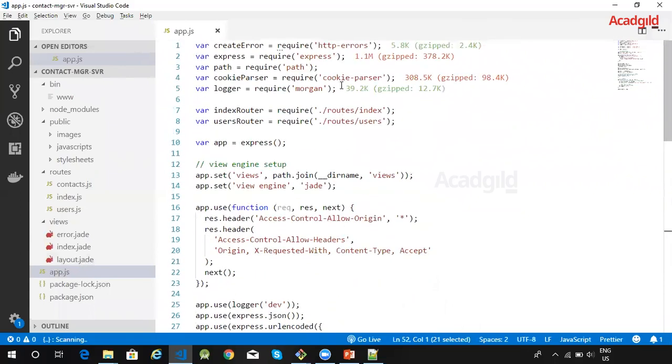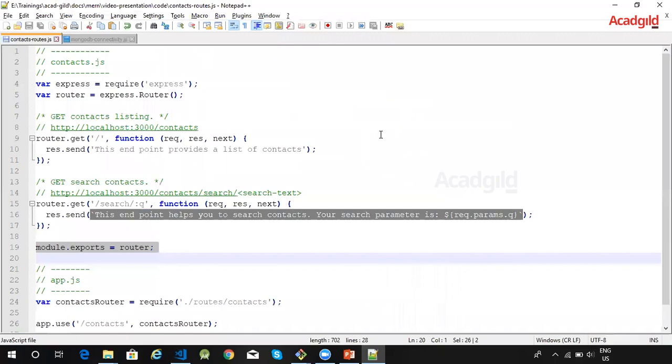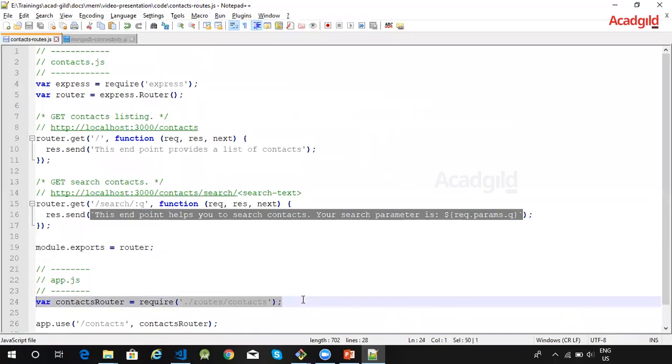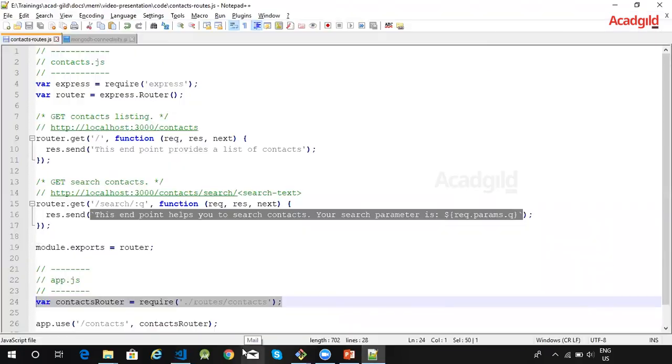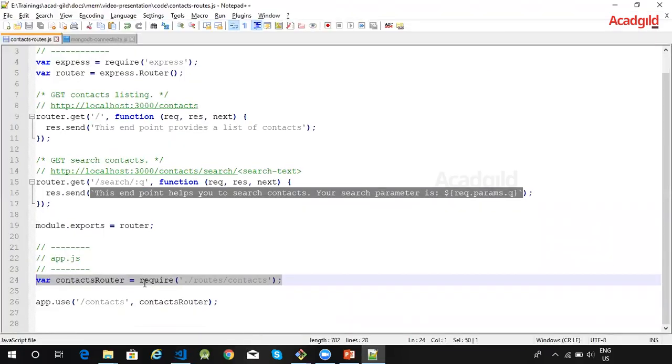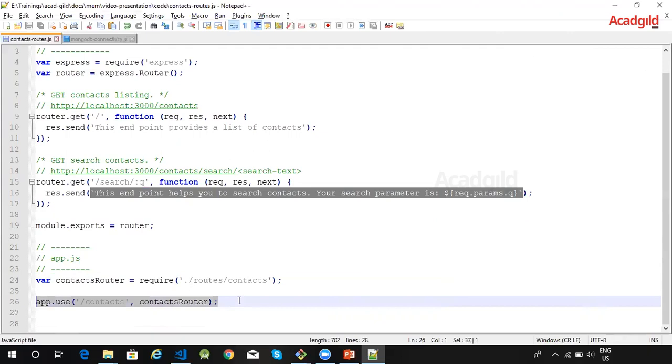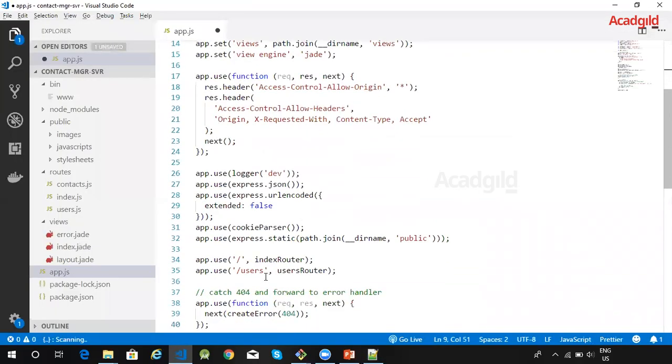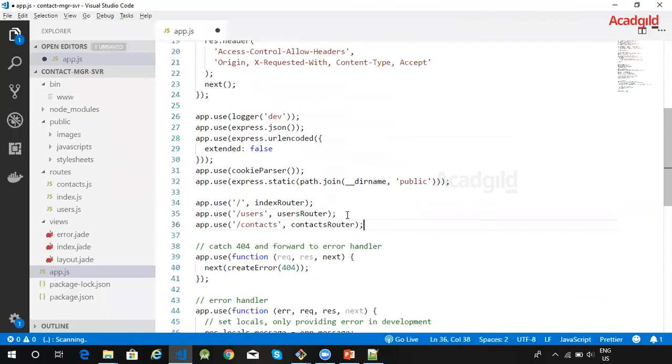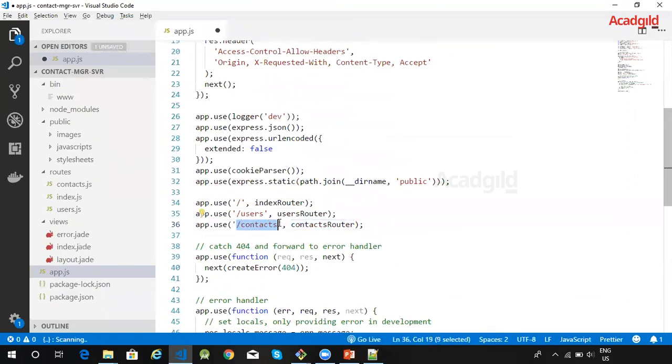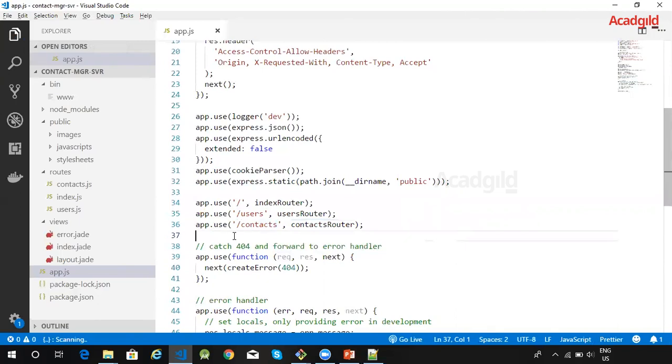In my app.js, the first step is to import the routes which are related to contacts. The second step is to attach these routes to our application object. So we make use of app.use method, and these routes will be handled whenever user tries to navigate to /contacts URL. So this makes our application handle the routes for listing the contacts and searching the contacts.